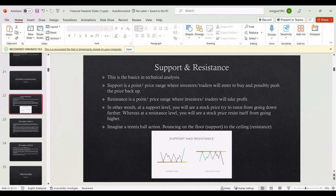Support is a point where investors or traders will enter to buy and possibly push the price back up. Resistance is a point where investors or traders will tend to take profit. At a support level, you will see a stock price try to resist going down further. At a resistance level, you will see a stock price resist itself from going higher.